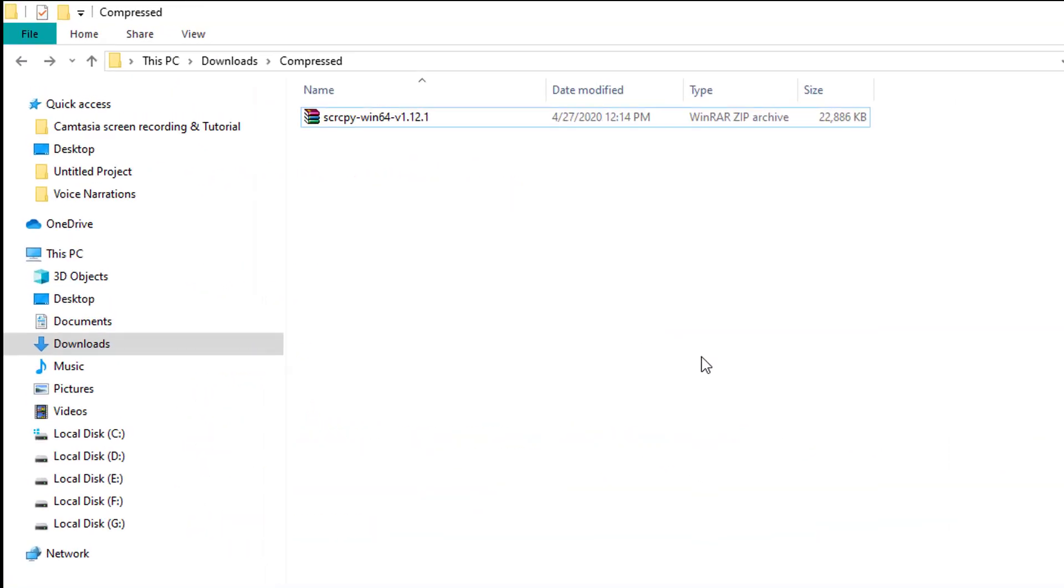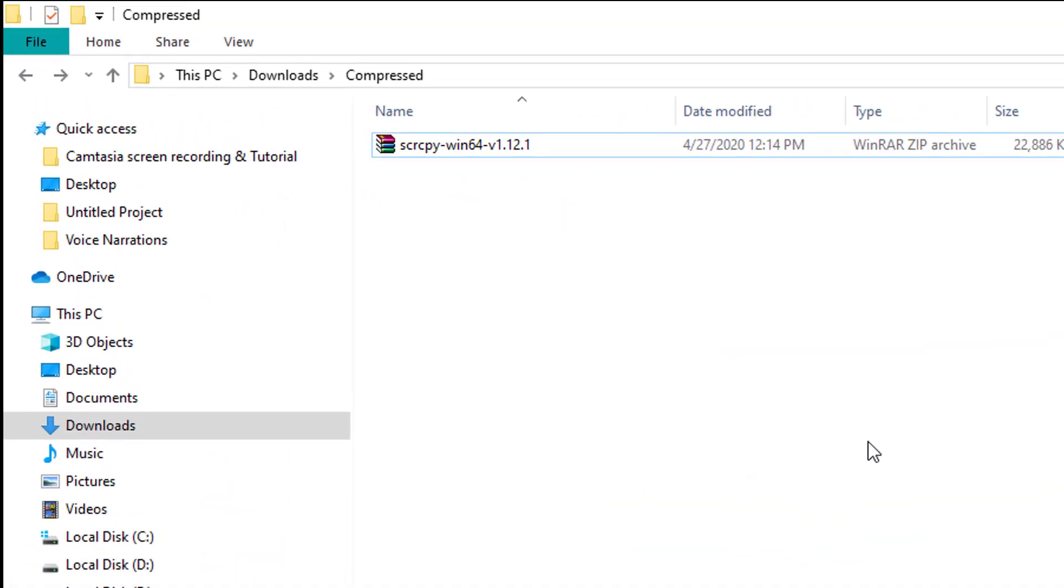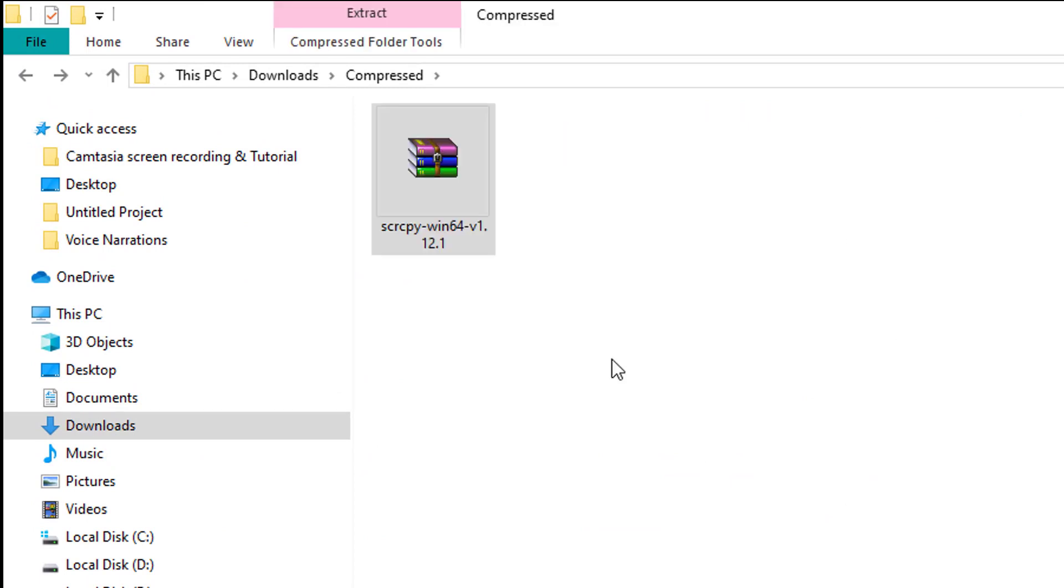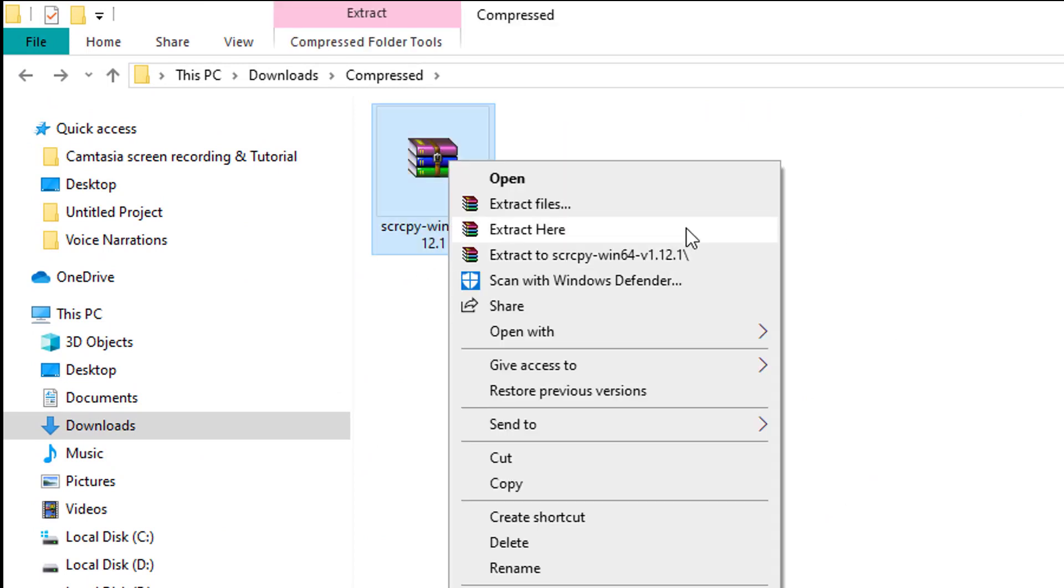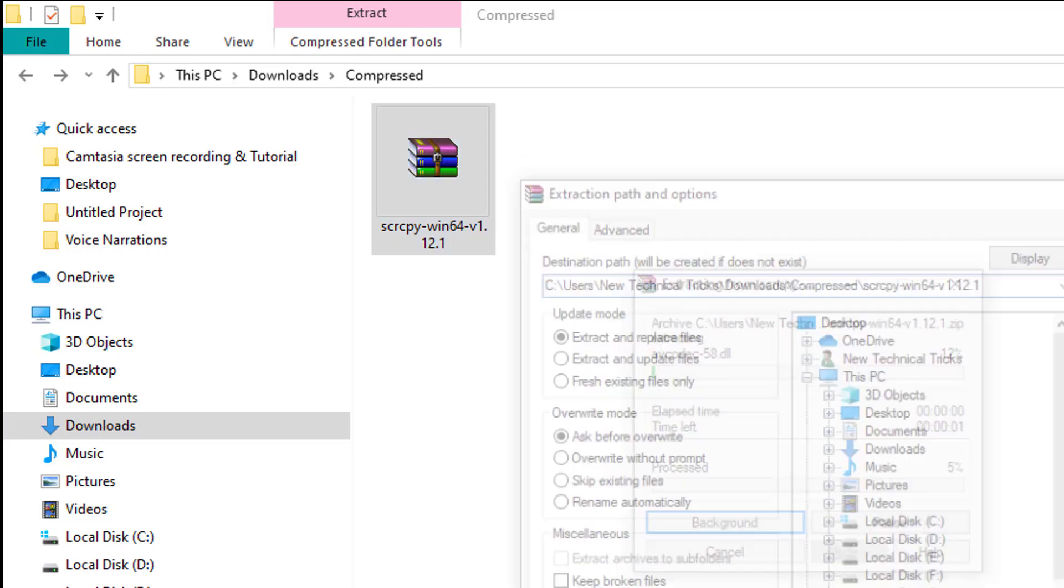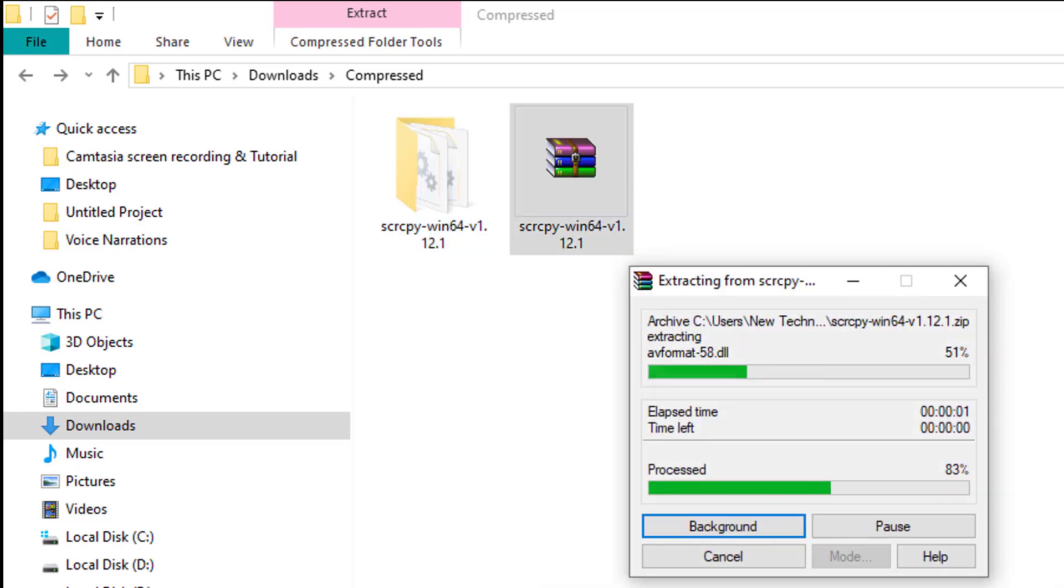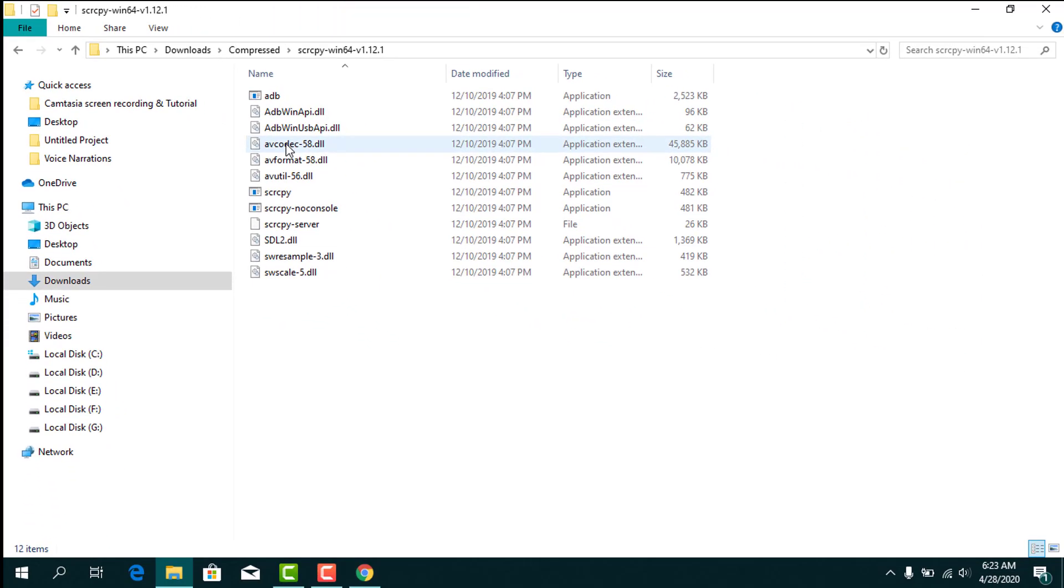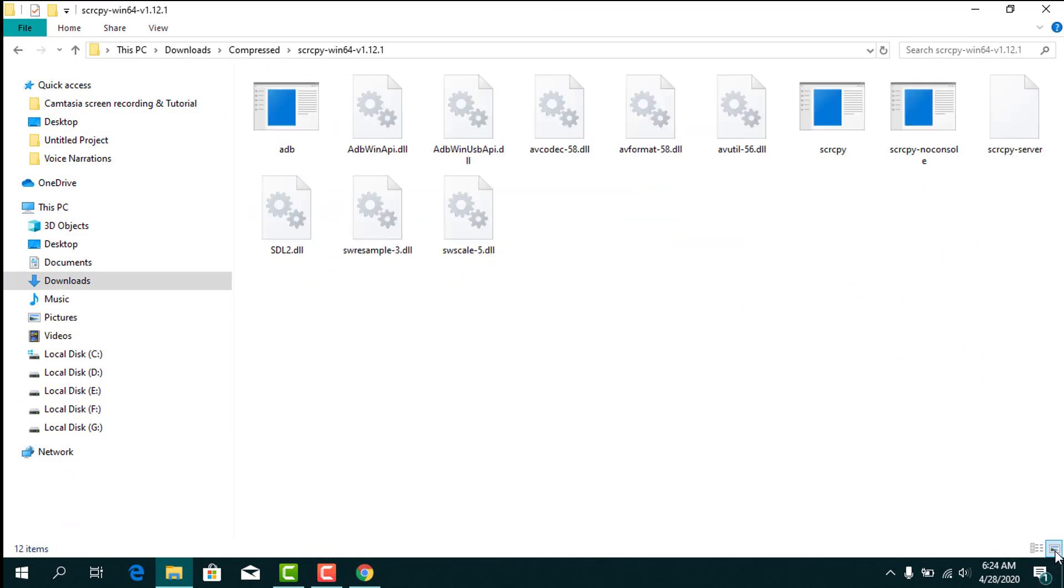Once you have downloaded it, go to the place where you downloaded the application. You need to extract this. Once you have extracted it, open the extracted folder. Here you can see the files of the application.